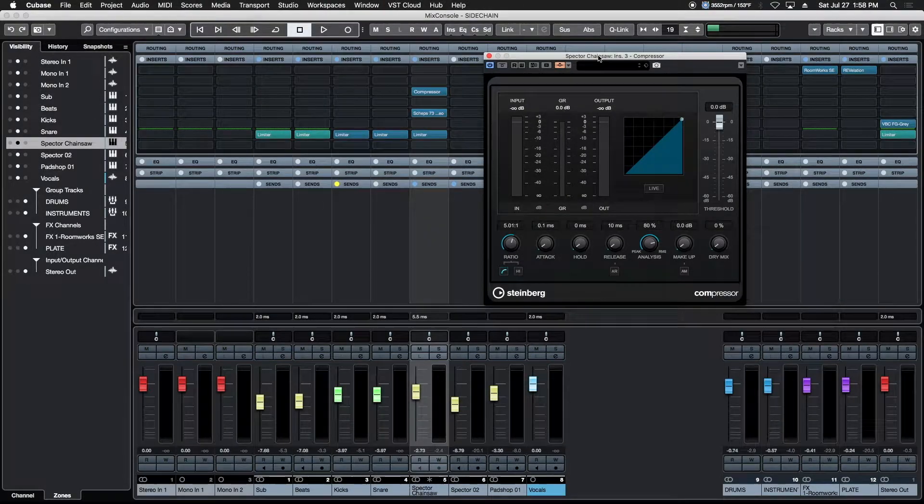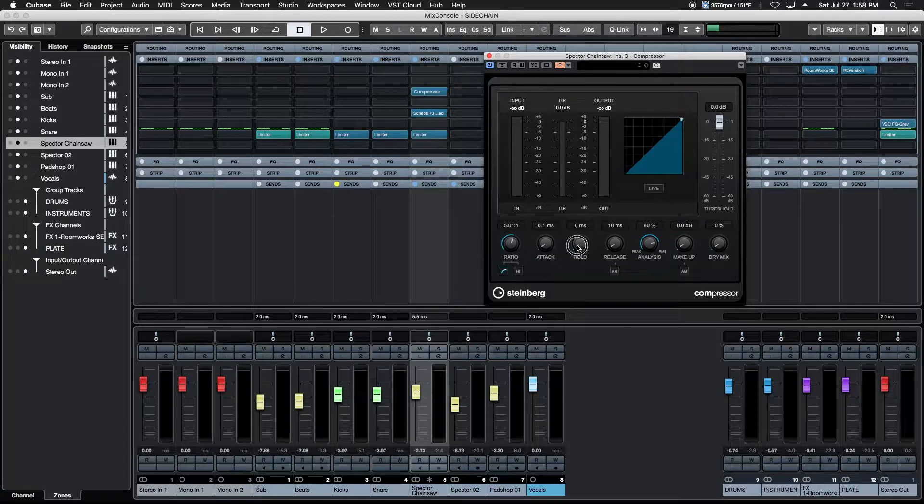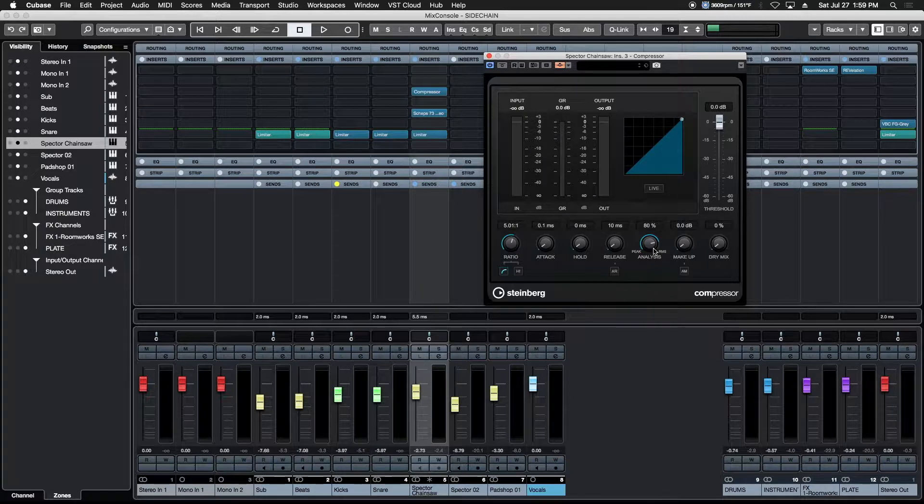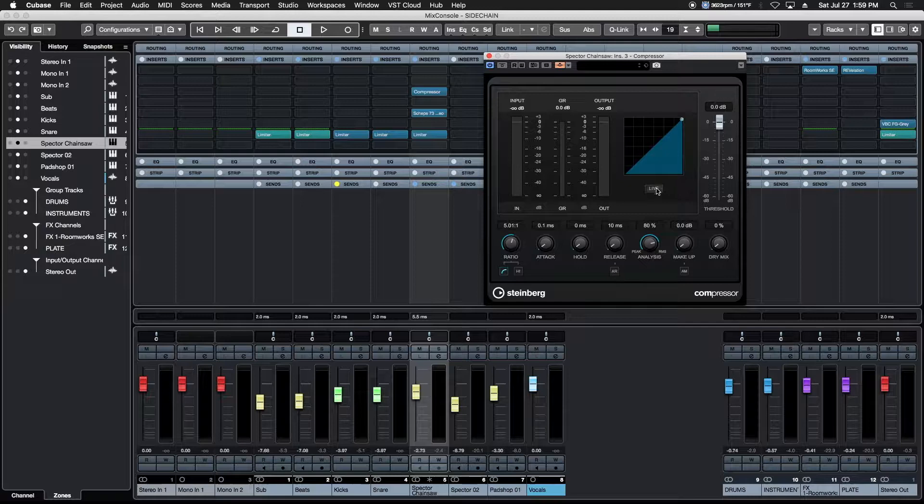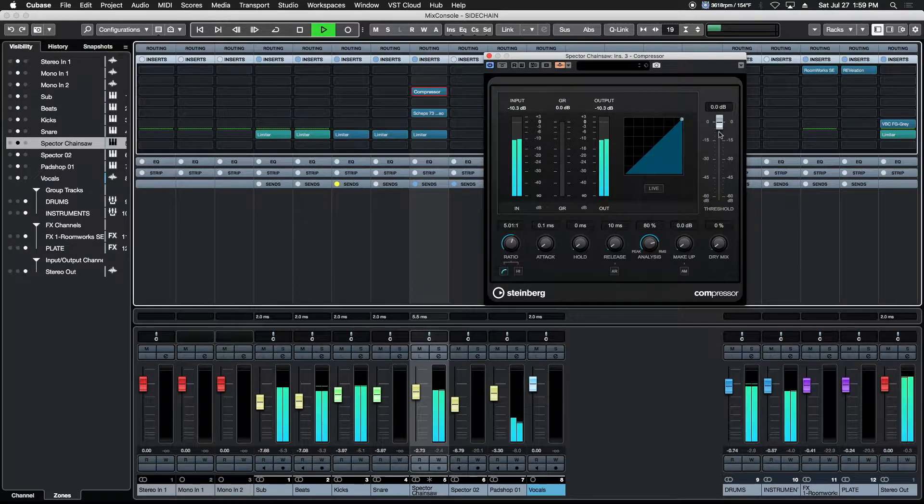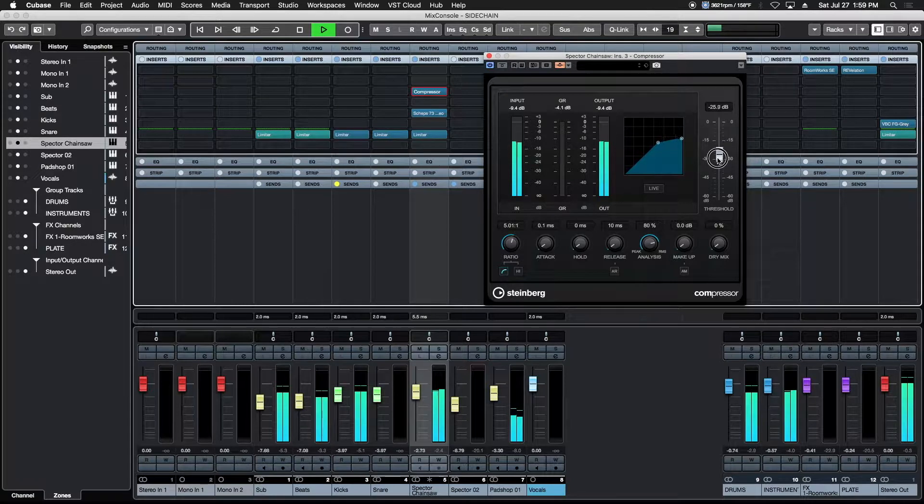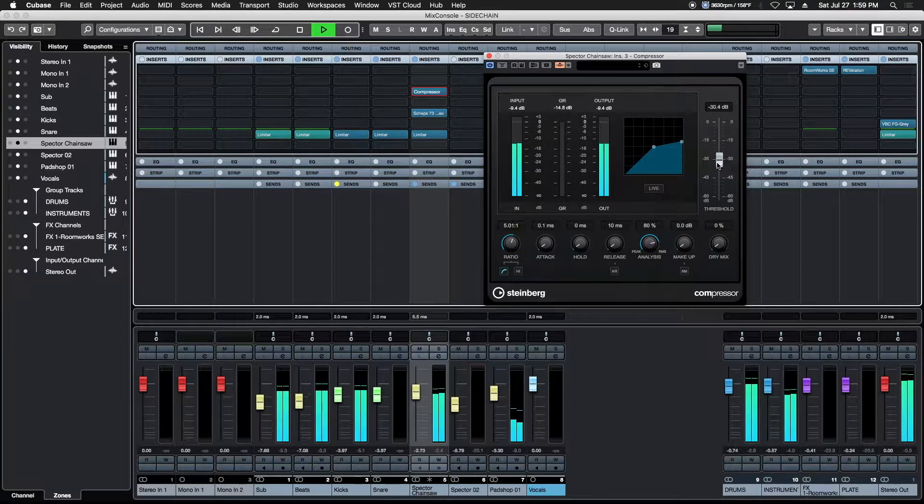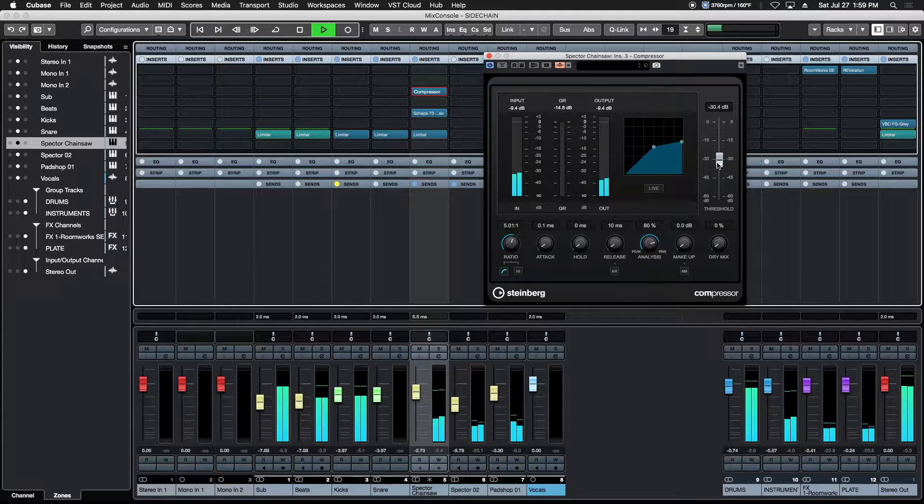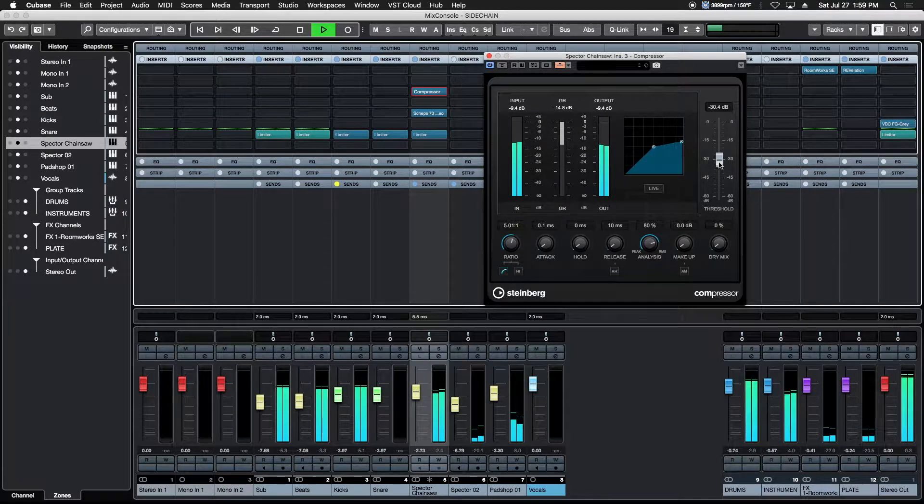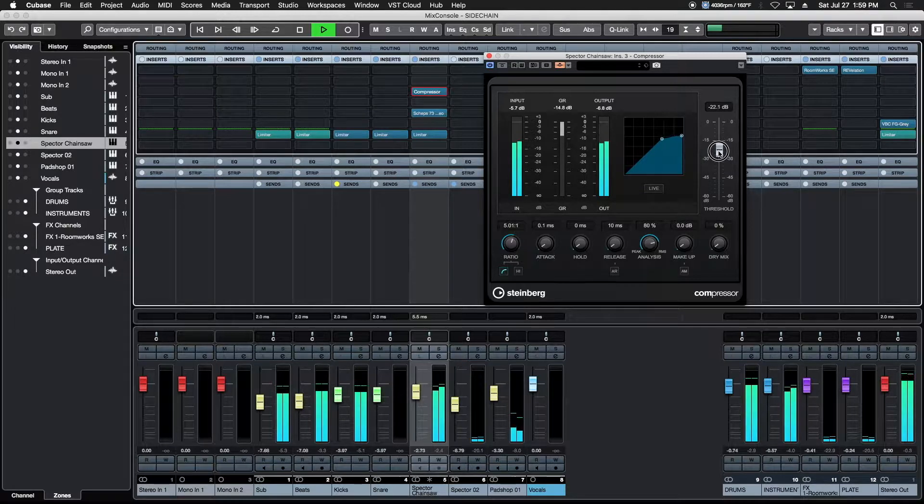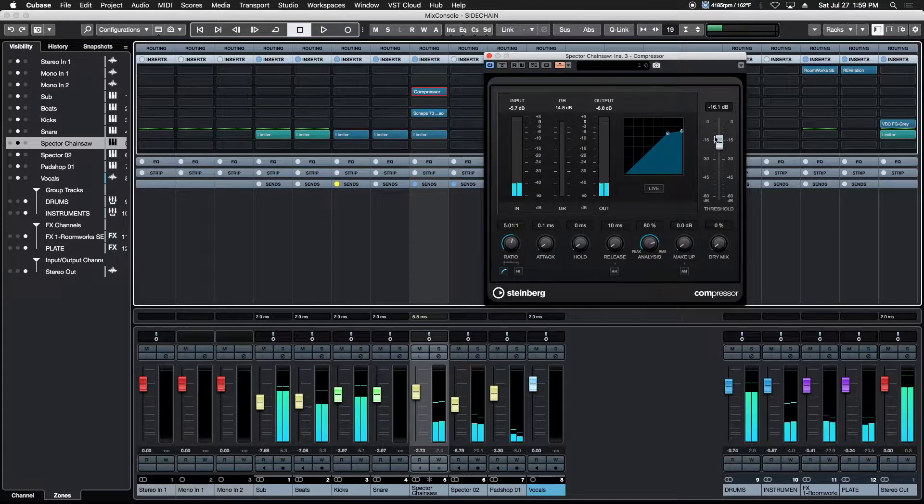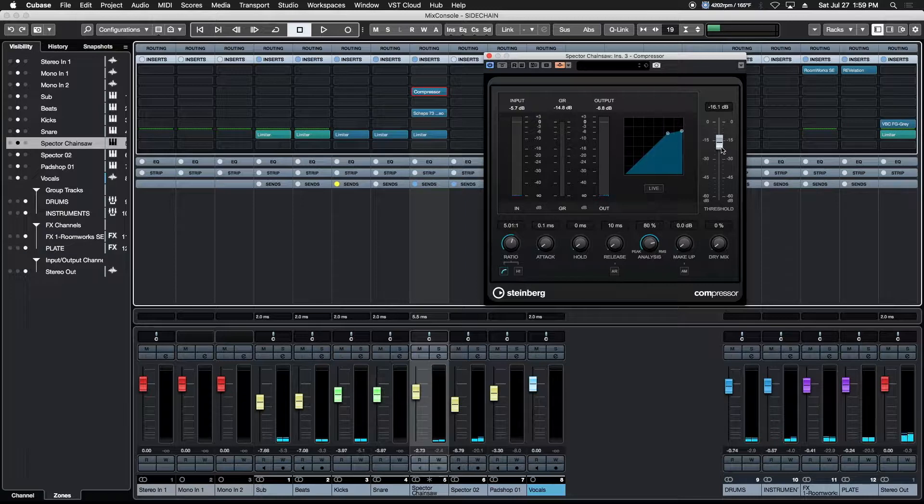So now we go to the compressor. We are going to choose a fairly high ratio, about five to one. We're going to leave the attack where it is, the hold where it is. We're going to leave the release as a super fast release. We're going to leave the analysis button where it is. The makeup is going to be manual at zero. We're not going to add any gain or subtract any gain. And we're going to start at the very top here. We've got to play back the track. [audio plays] I'm going to drop the slider. Alright, so you can hear that exaggerated kind of dance EDM vibe as the compressor takes it down. We don't want quite that much.